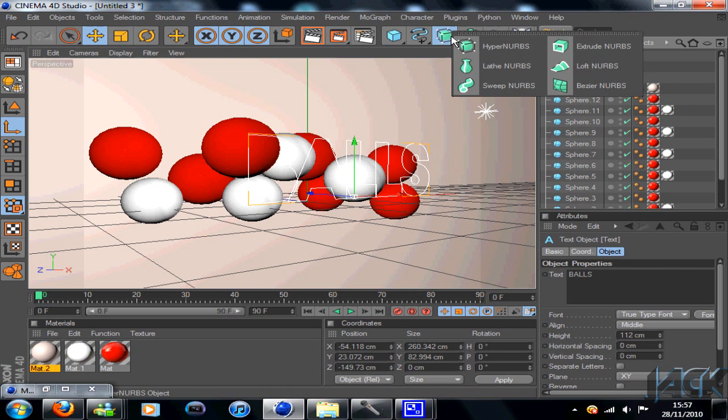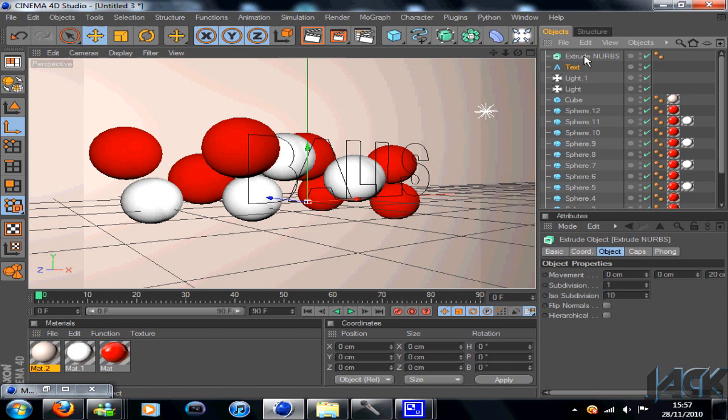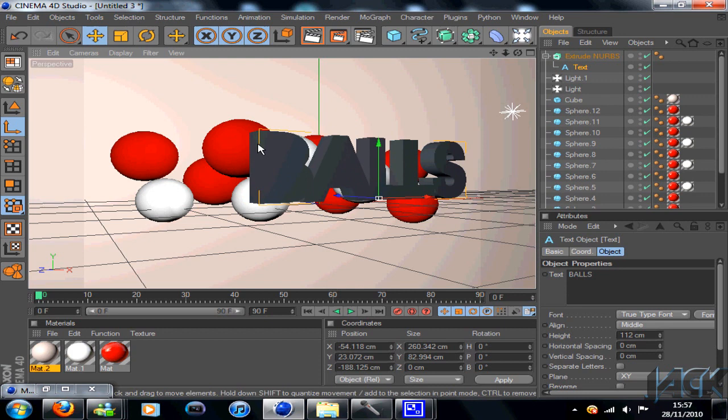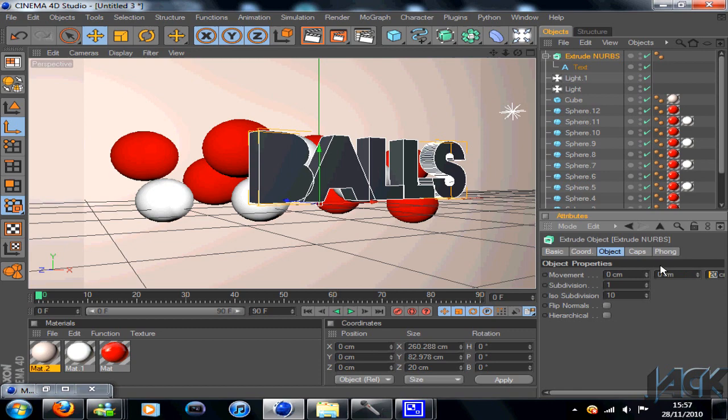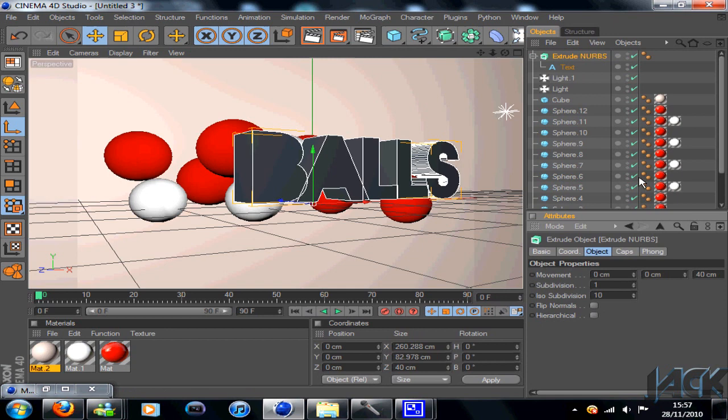Whatever size kind of doesn't take over the balls too much. And once that's done, go down to your NURBS settings and go on Extrude NURBS. And just drag your text until the little down arrow comes down. And there you go, you've got your 3D text. Drag it out slightly because it's going into the balls in the background. Once on Extrude NURBS, change your movement to 40. On the last one, change it to 40 so it's like that.